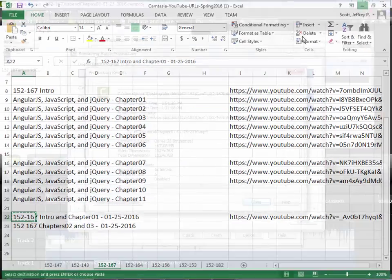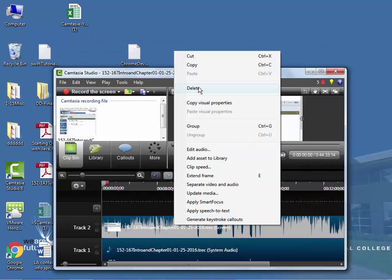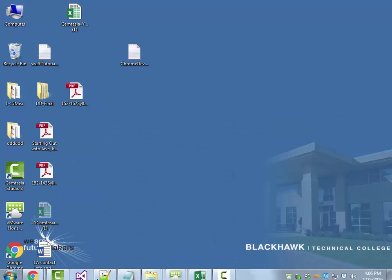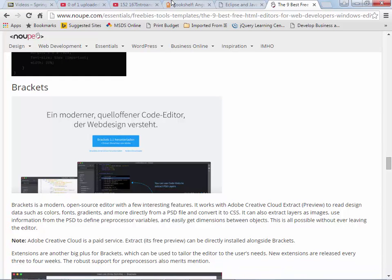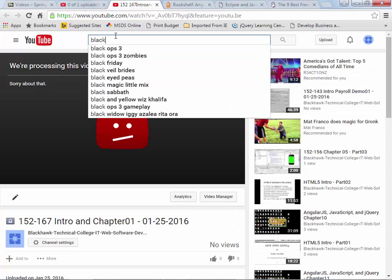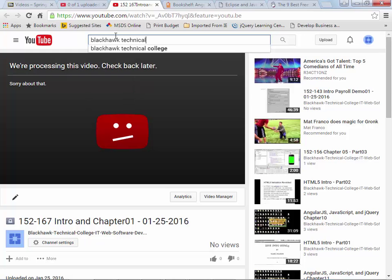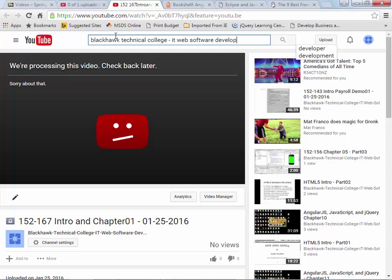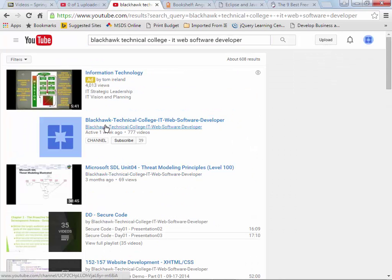I'm going to jump back in. There are a couple of you who were not in the class this morning, so just to be consistent — if you go out to YouTube and search for Black Hawk Technical College, IT web software developer, that's the name of the program, you get to my YouTube channel. Right now it's at 777 videos, so there's a lot of stuff out there. If you want to look at stuff I've put in there for a class you're not in, you can look at anything. I did some security training last semester at a company in Janesville — those videos are out there. I put everything out there.